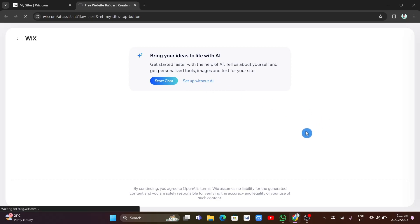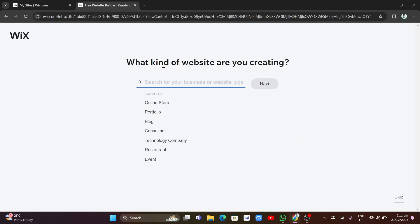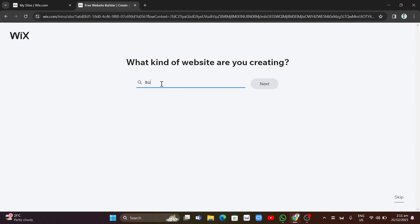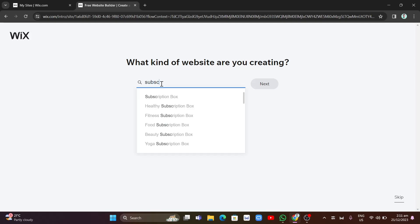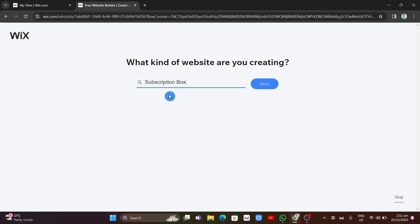Once you click on that, you want to go to this page, which is asking you what kind of website you are creating. Since we are creating a membership website, we're going to type 'subscription' right here, and then select 'Subscription Box' from there, and click on Next.